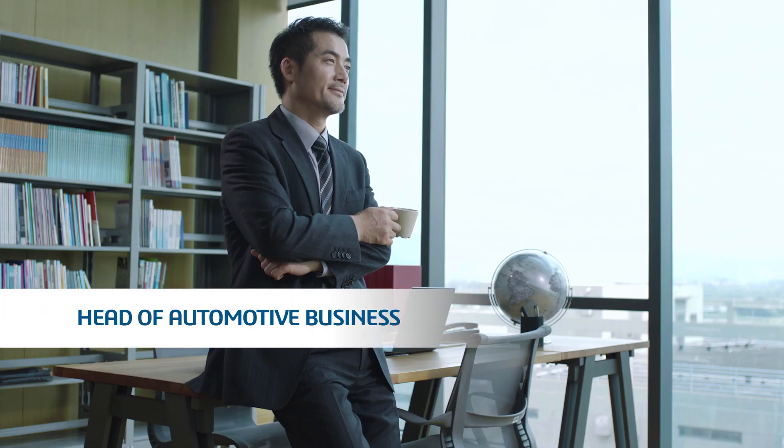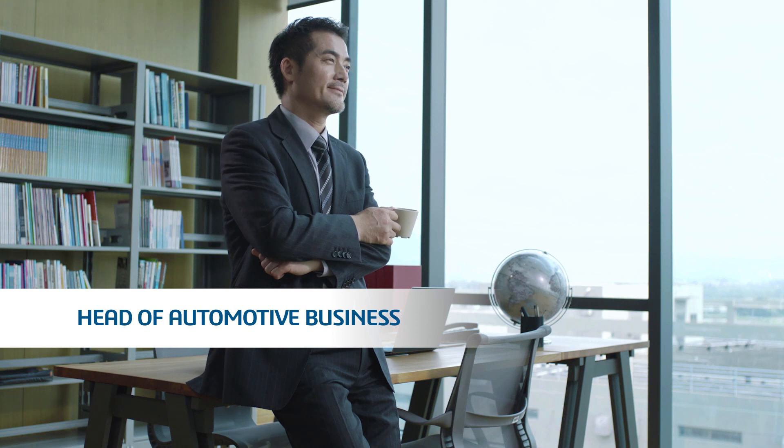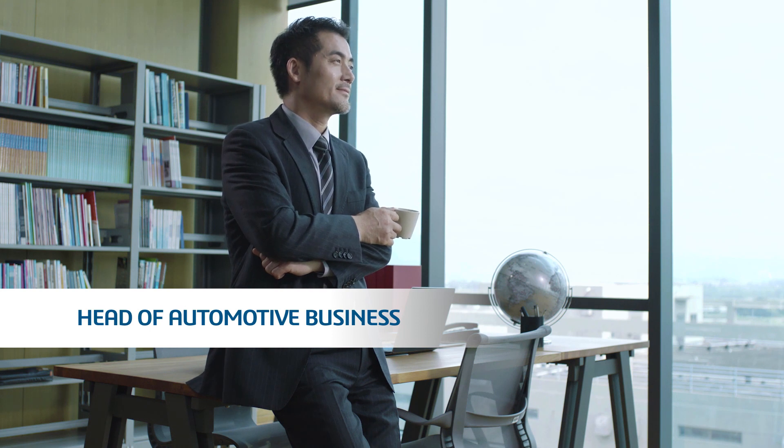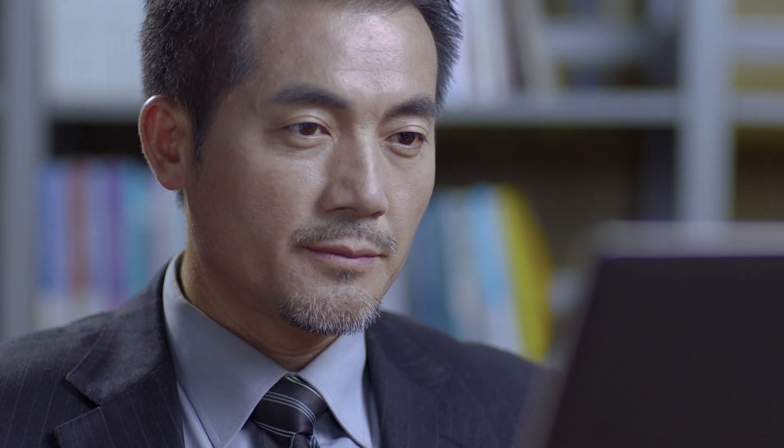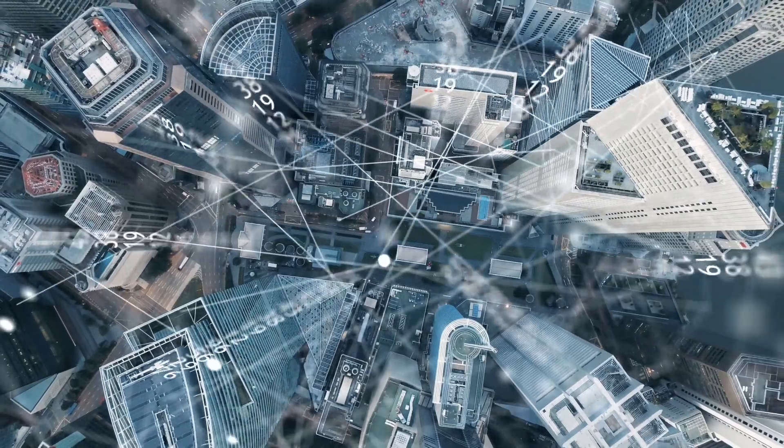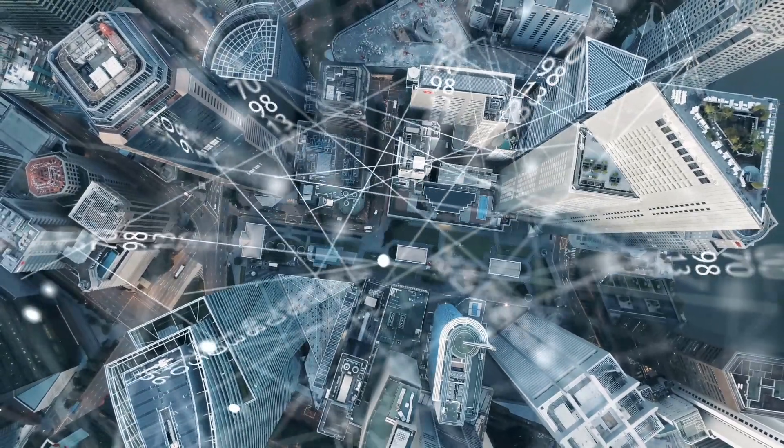All businesses will increasingly rely on critical, real-time information that needs to be instantly available for everyone to act upon, wherever they are across the globe.